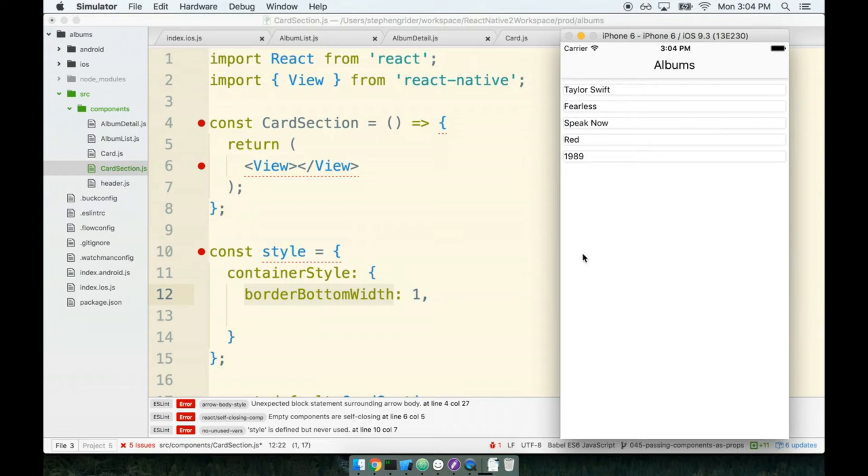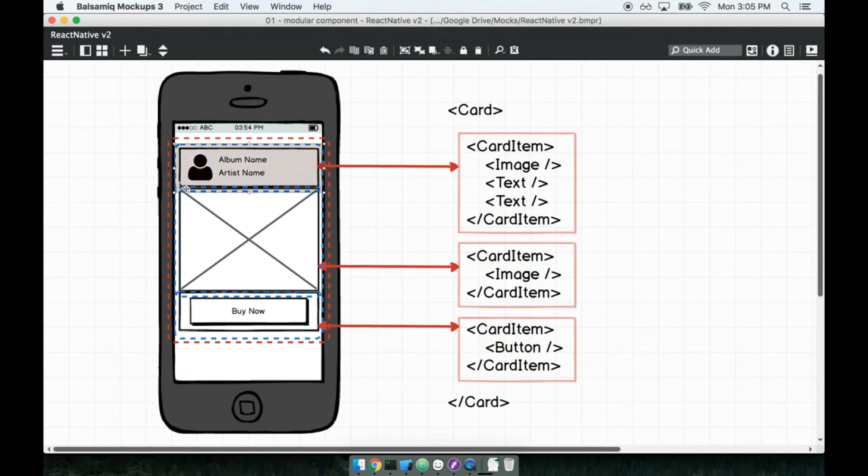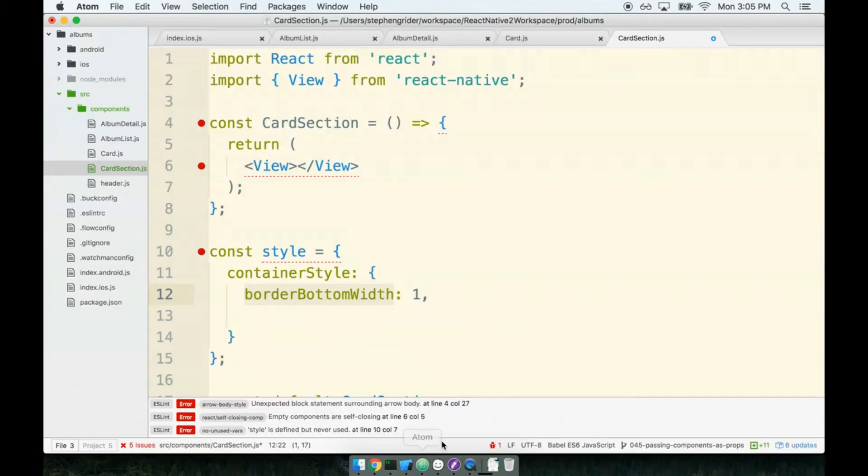Still, we do have to have a border bottom on every card section to handle the case where we've got maybe a single card section. This whole border bottom thing is just to reconcile the issue between either a card or a card section having the border on the bottom. Next we'll give it a padding of five - this will provide spacing between whatever's inside the card section and the border around it.